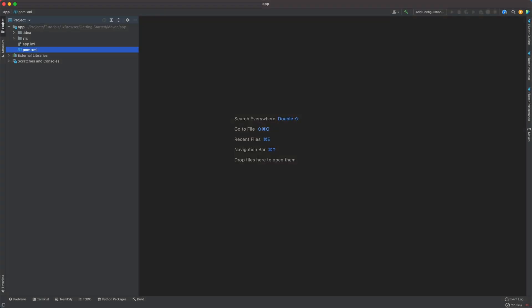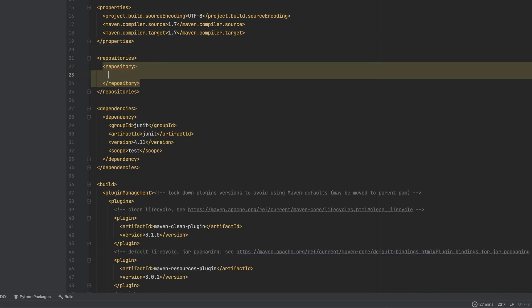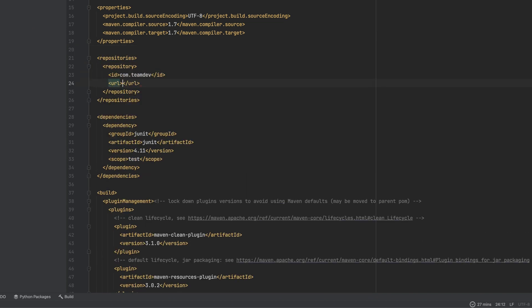Open the pom.xml file, and declare the repository address that hosts JX Browser artifacts.